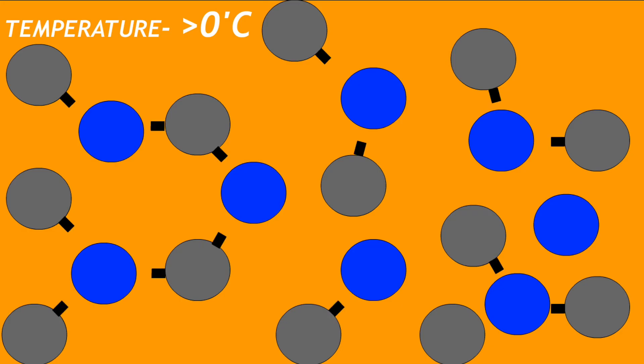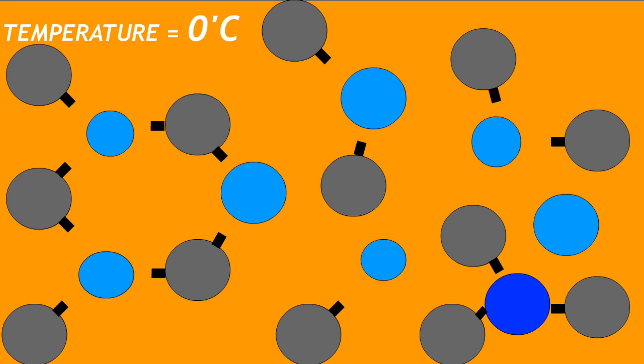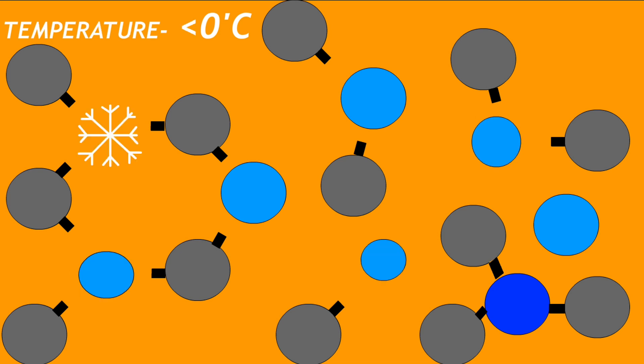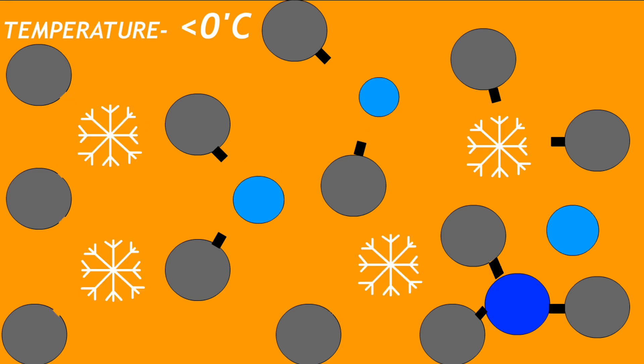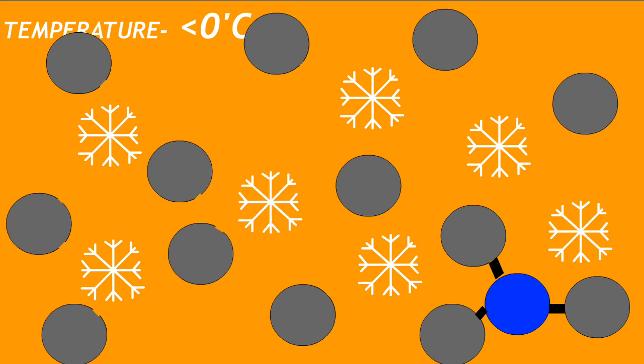In case the temperature of concrete falls below 0 degrees Celsius, the free water will turn into ice crystals and will affect the strength of the concrete.